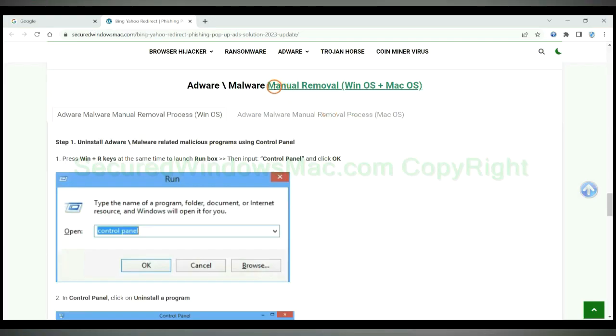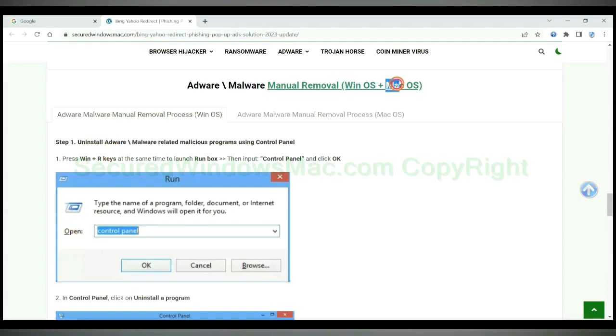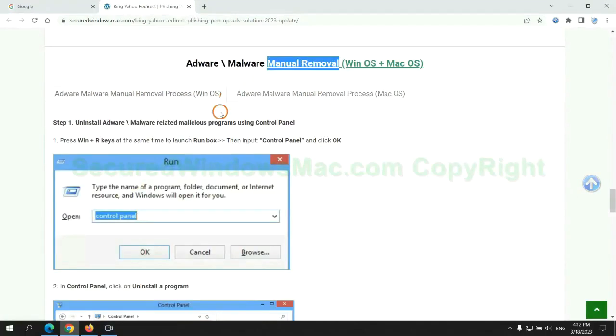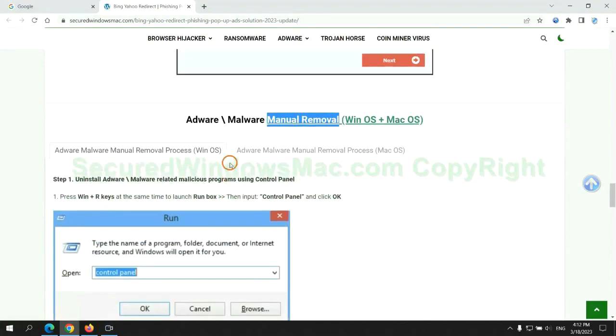If you prefer trying manual removal, follow steps below. Windows users read the first tab, Mac users read the second tab. Now let me show you how to do it.